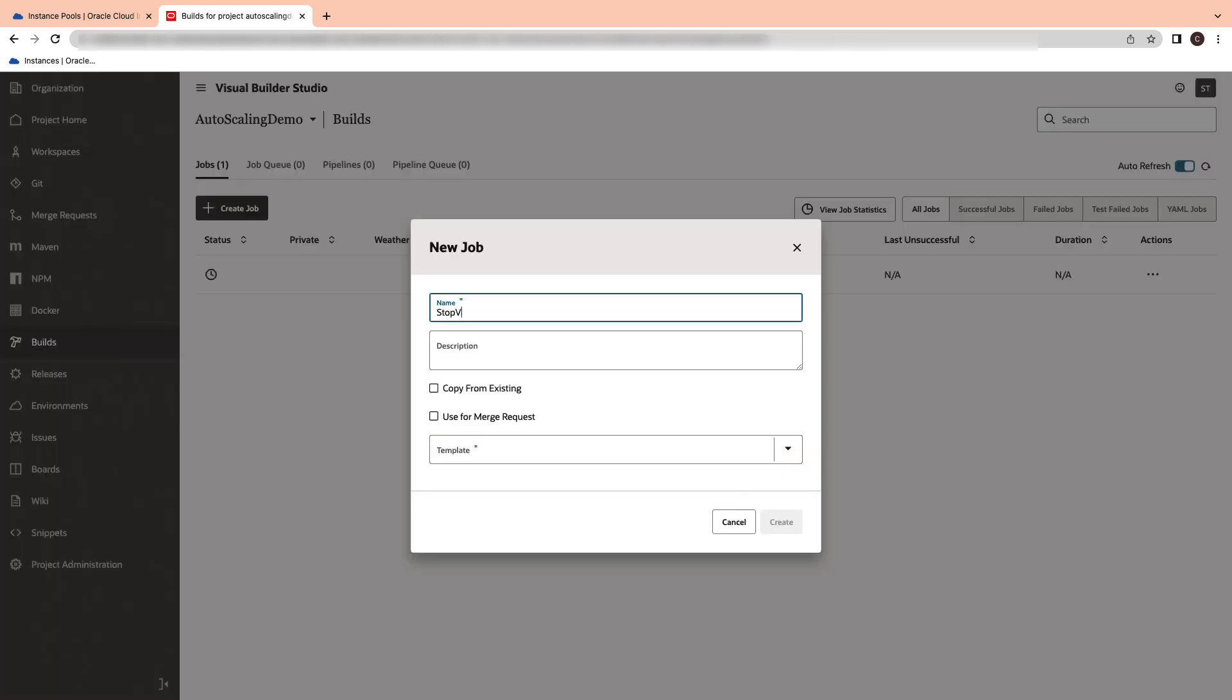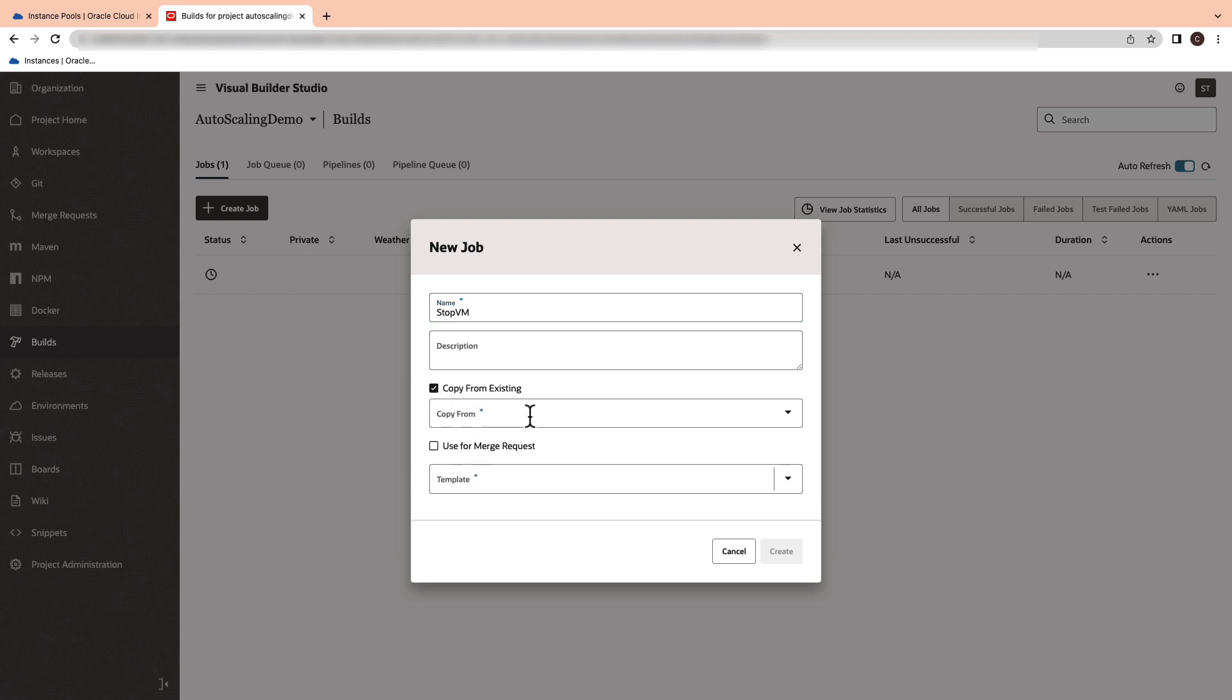Create another build to stop the virtual machine. Check the box to copy from existing build and pick the start VM build.